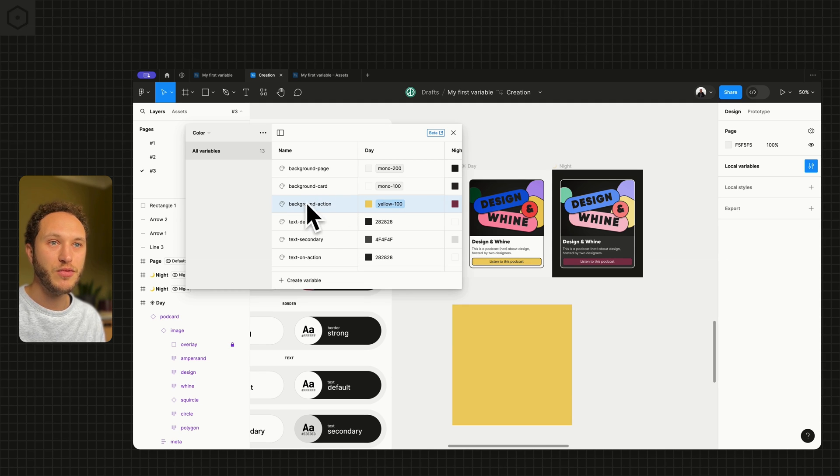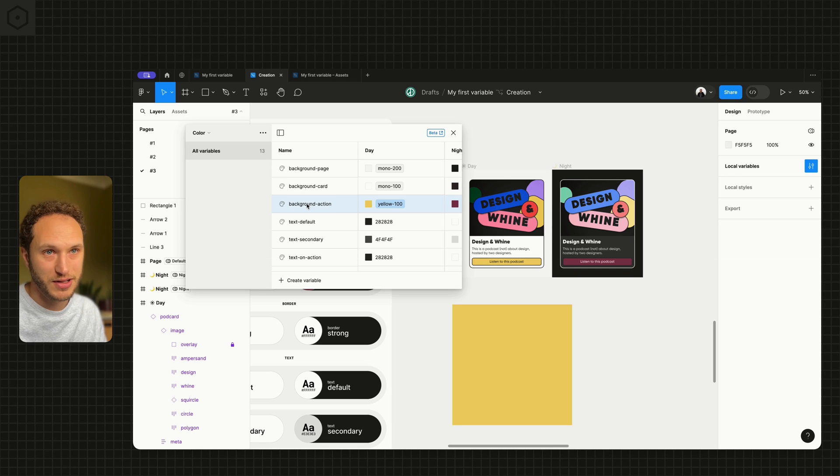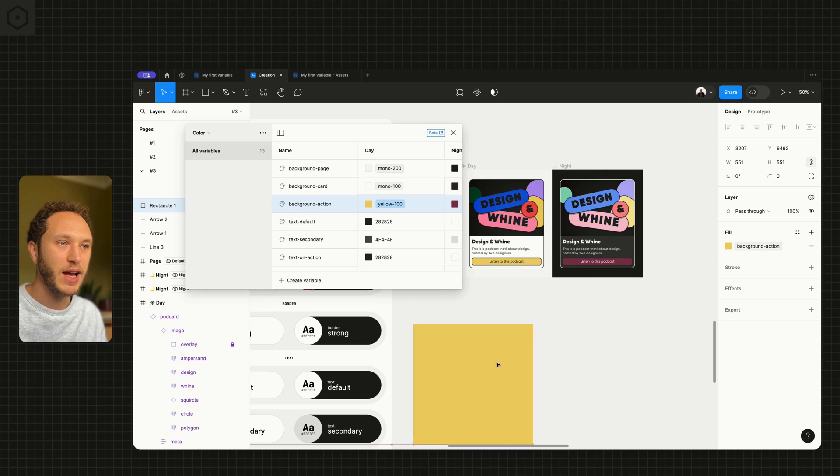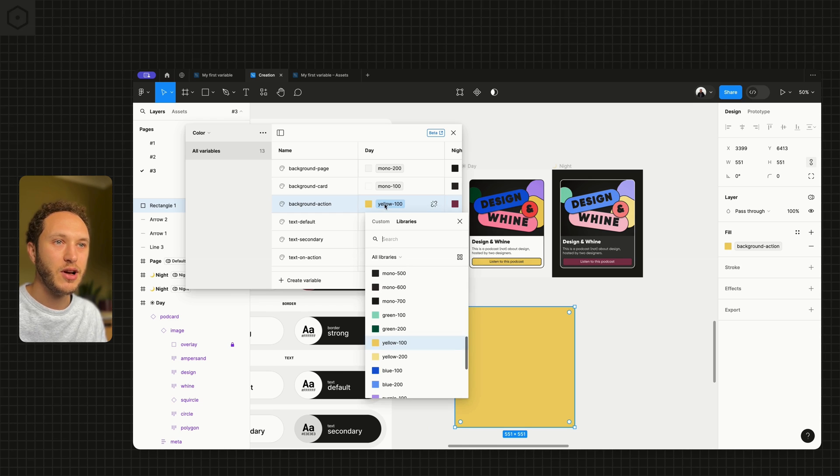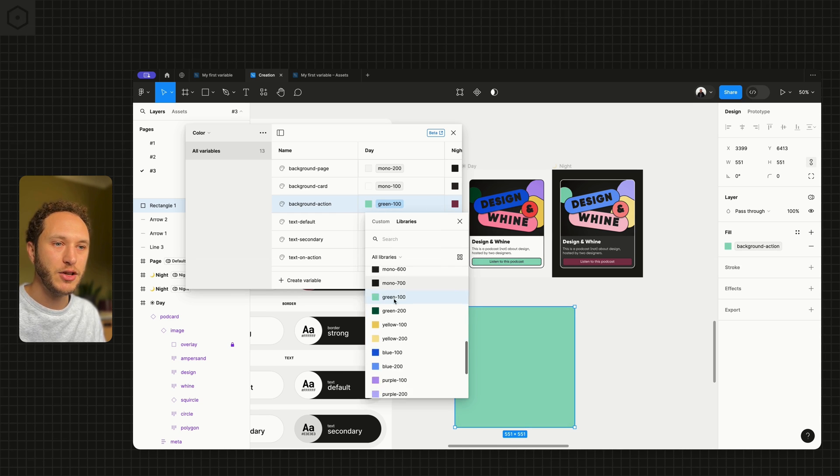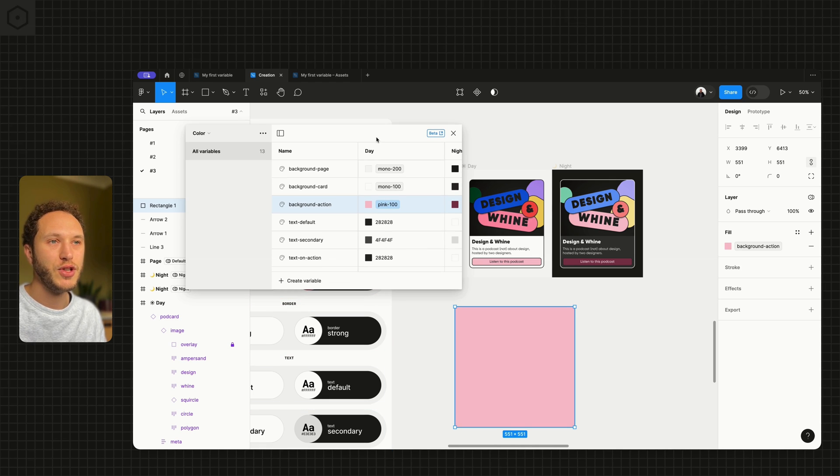So this is why the semantic version is really important. Because background action, we don't need to know what the color is. We just need to know that we are applying this on the canvas. The color can be controlled from the design system. And we can make sure that any color we do ultimately use is then pushed through to our components.